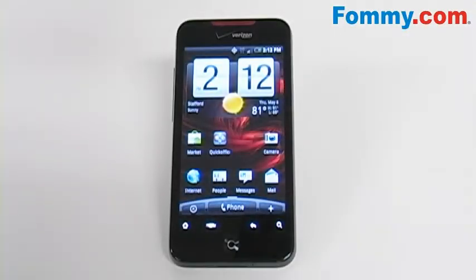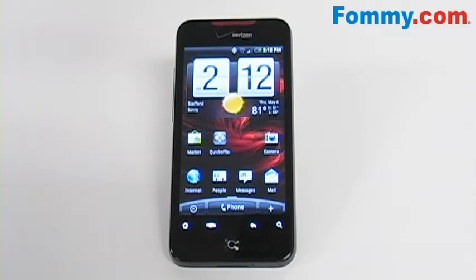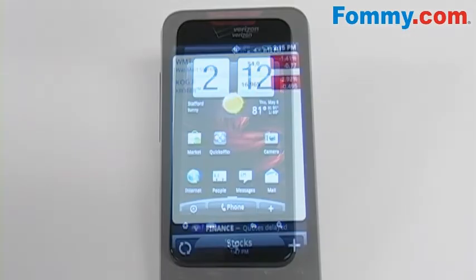Hey everybody, it's Simone with Foamy.com and this is the stock application on the HTC Incredible. So let's take a look.